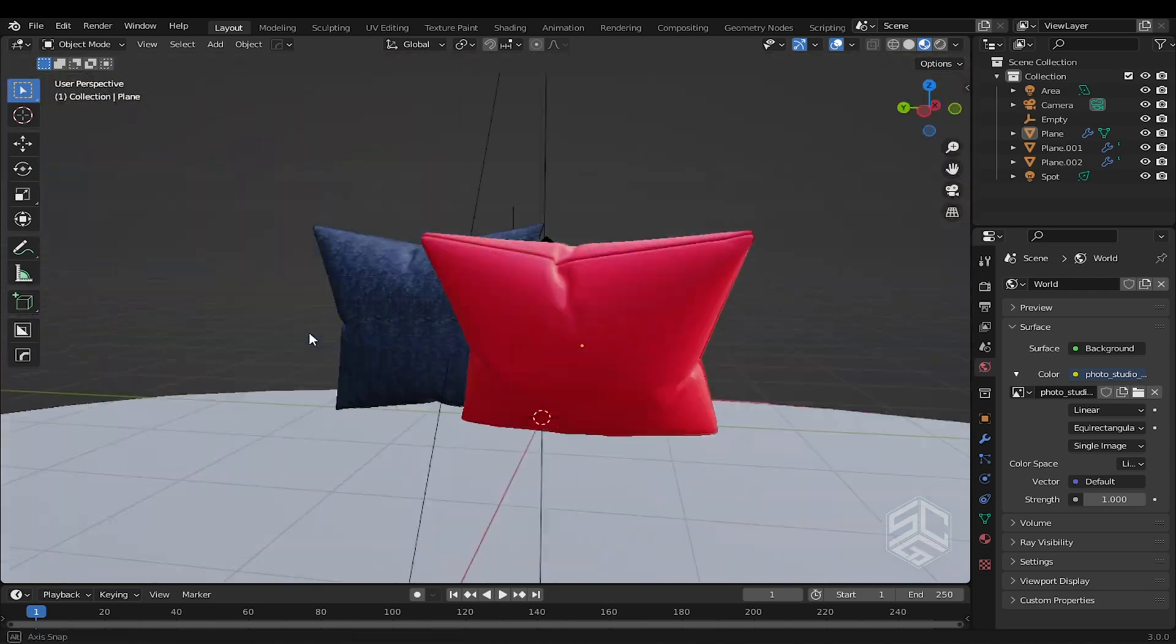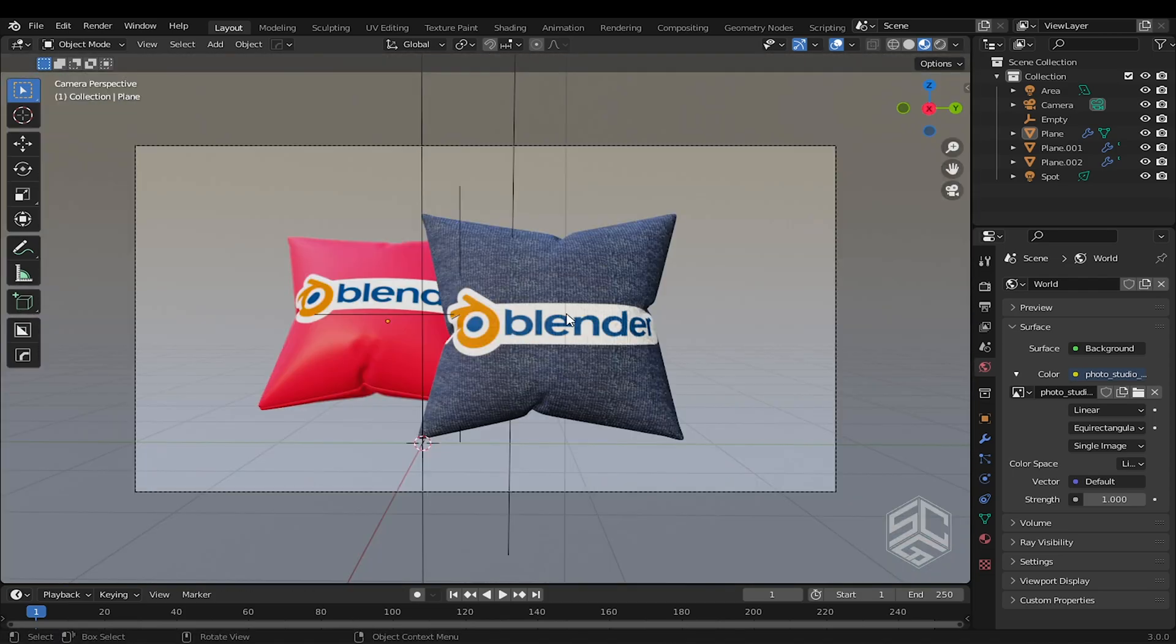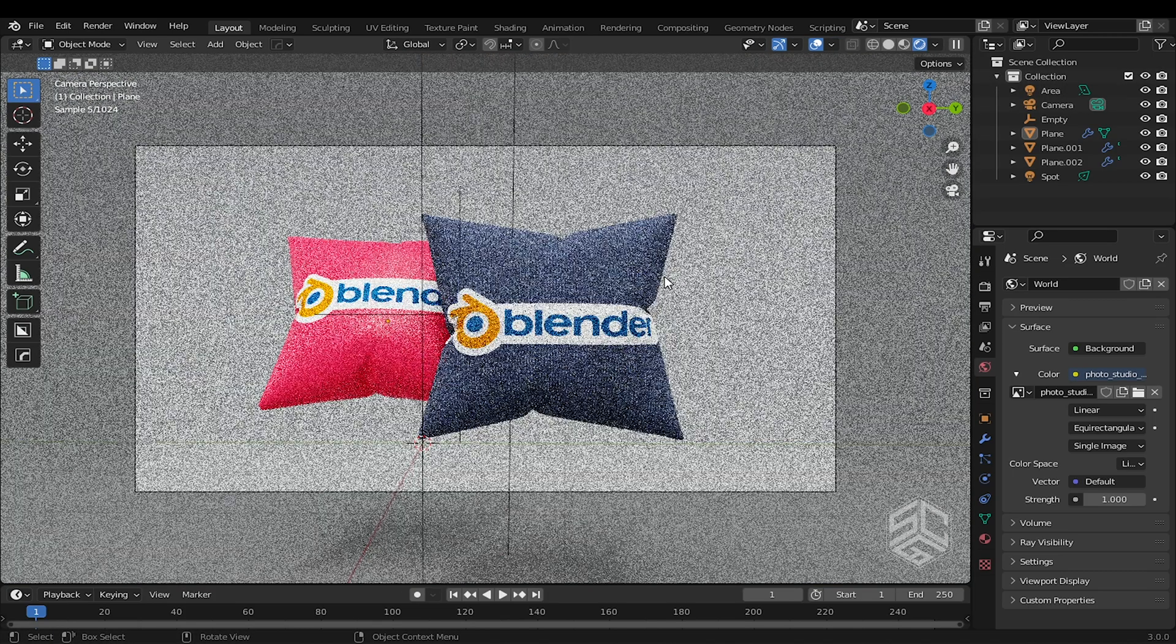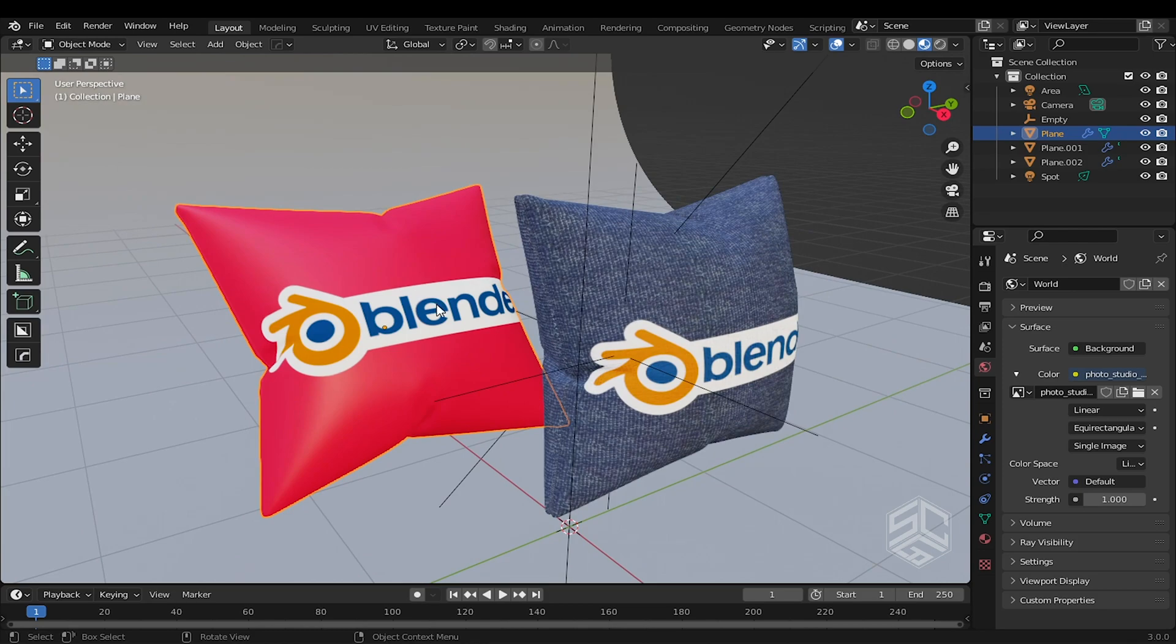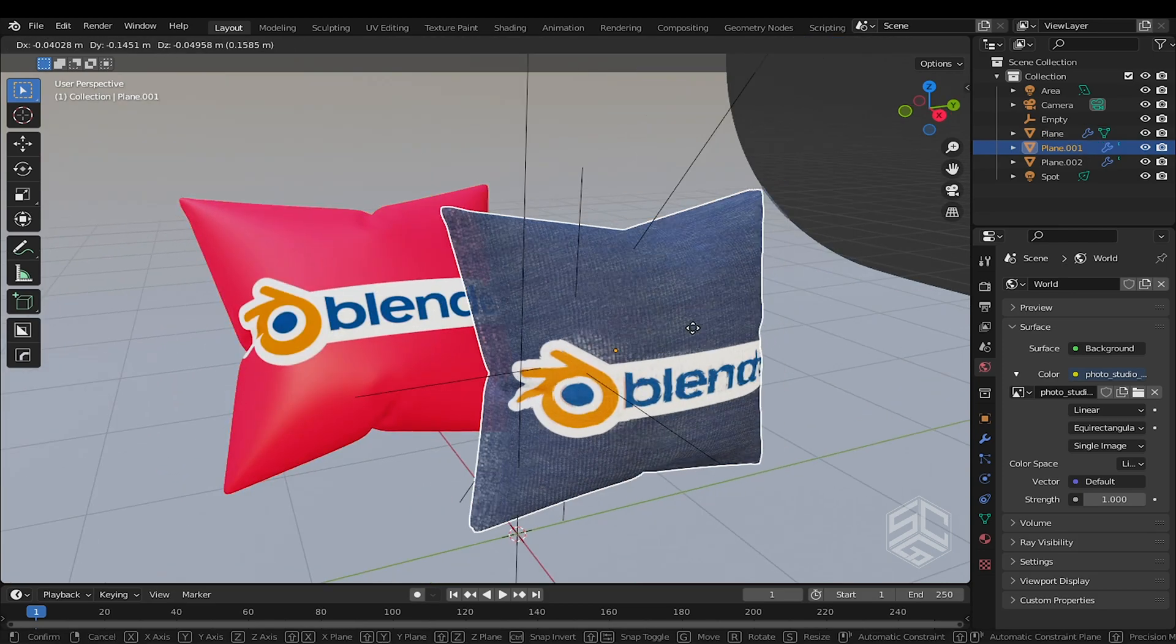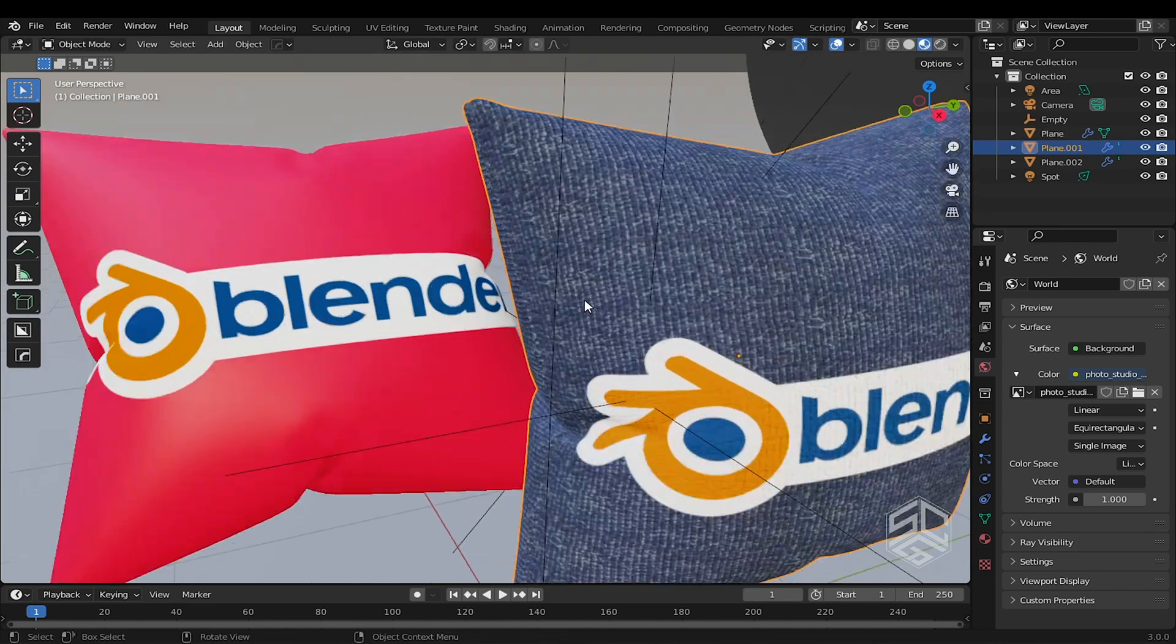In this video, I will show how to add decals and logos to a 3D model. I will show both ways to add it to the basic materials and PBR texture. Let's get started.